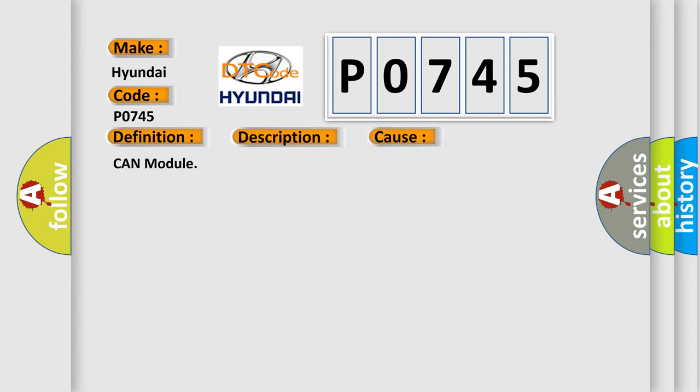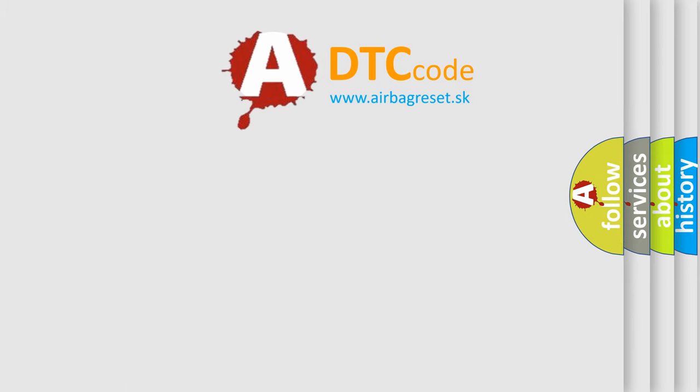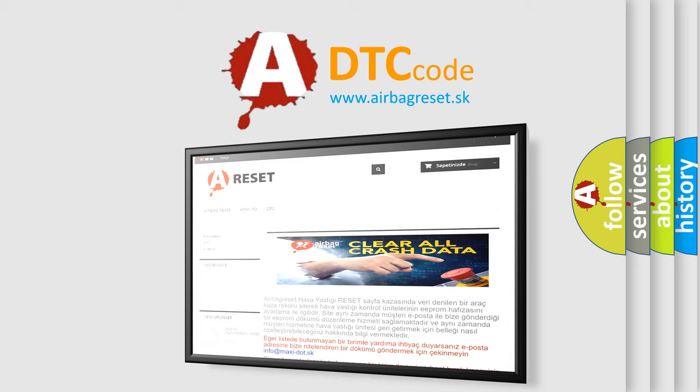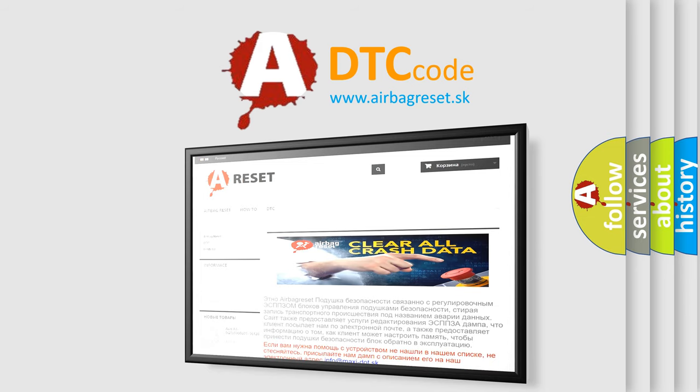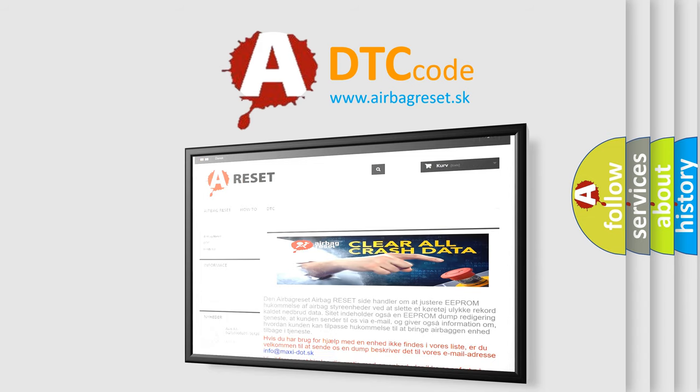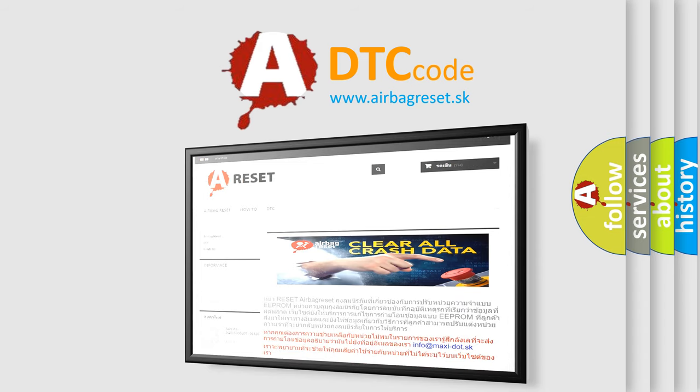The airbag reset website aims to provide information in 52 languages. Thank you for your attention and stay tuned for the next video.